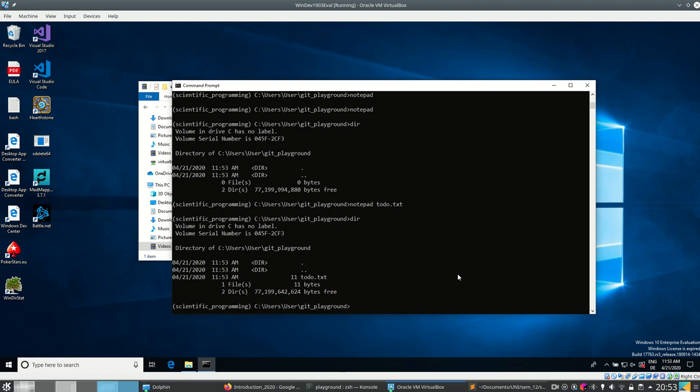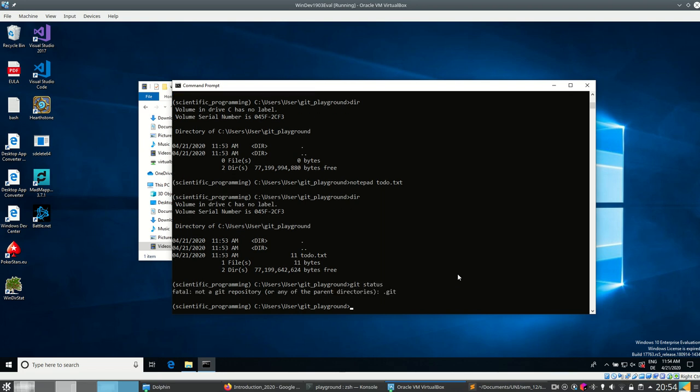This is not a git repository yet. I'm doing this on Windows for now, but believe me these commands are exactly the same on Linux. To check if this is a git repository I can run 'git status', and git will tell me — nope, not a git repository.